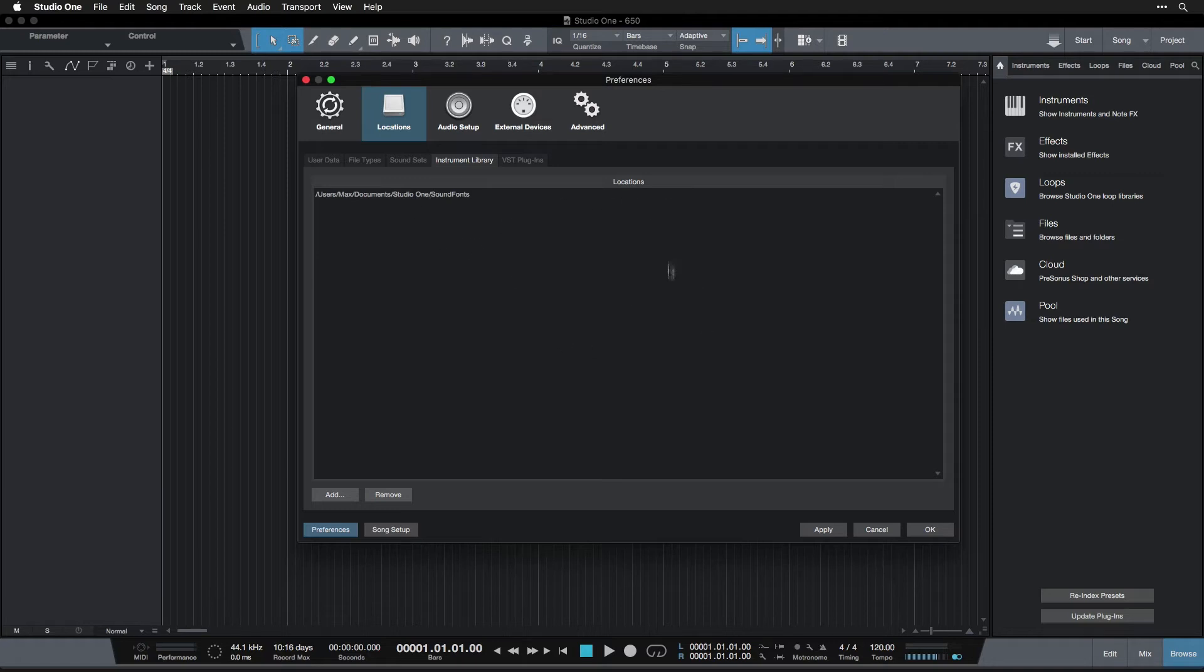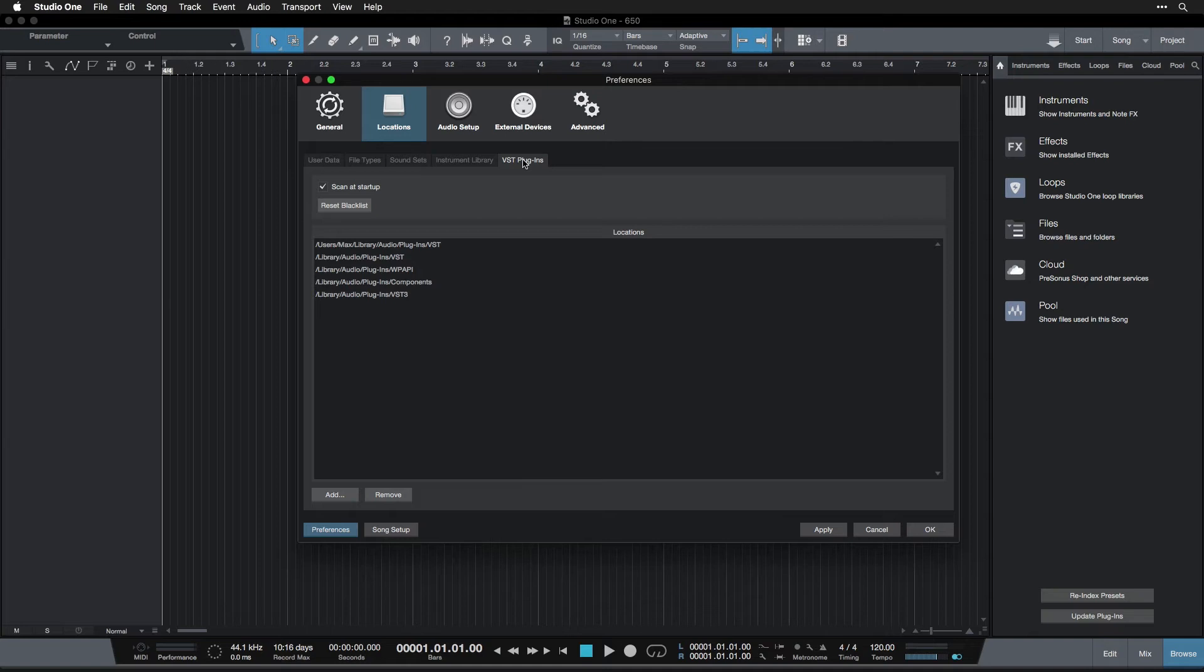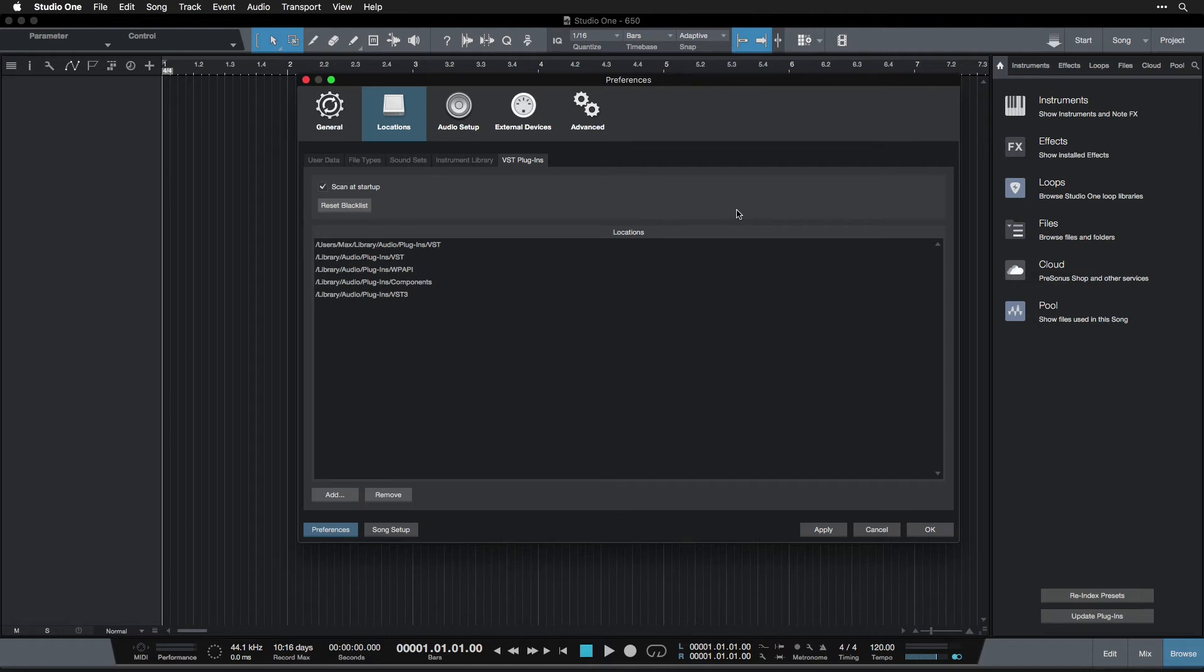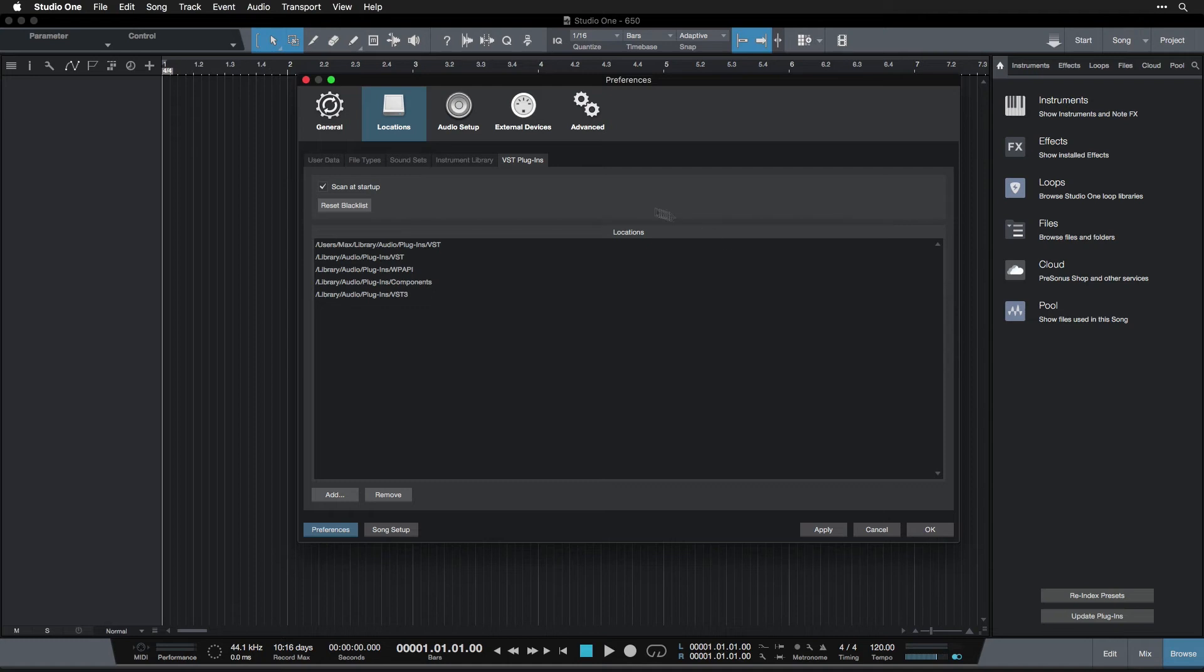VST Plugins: Now this is an interesting thing that we're going to talk about in the future. But just as a brief overview, these are third-party, meaning not made by PreSonus—these are plugins that are made by other people or other companies that you can load into Studio One. The more advanced you get as a music producer on the computer, the more you're going to start using these third-party VST plugins, because you can do a whole lot of things, make a whole lot of sounds and all sorts of cool stuff that you can't do with the basic things that come with Studio One.